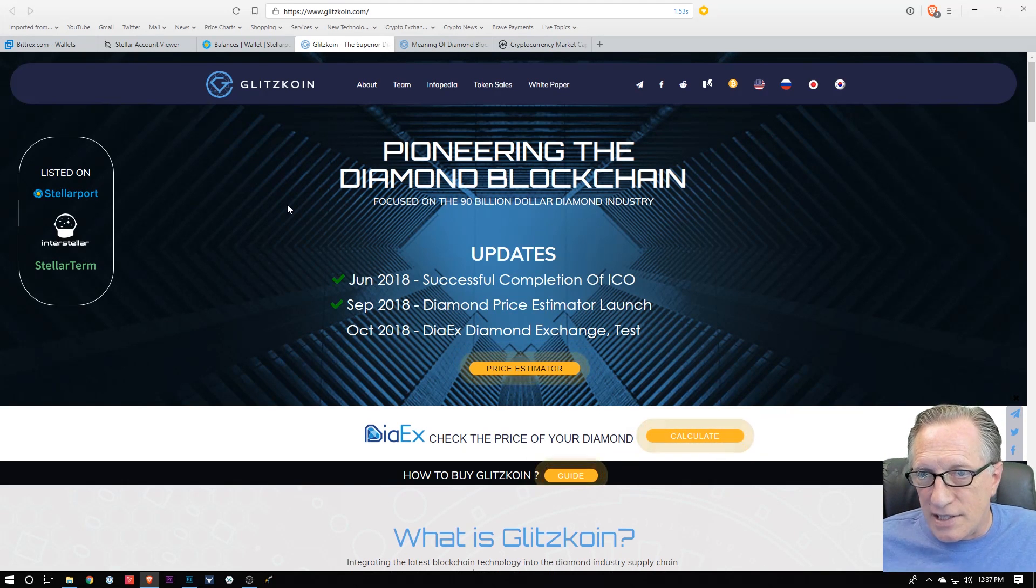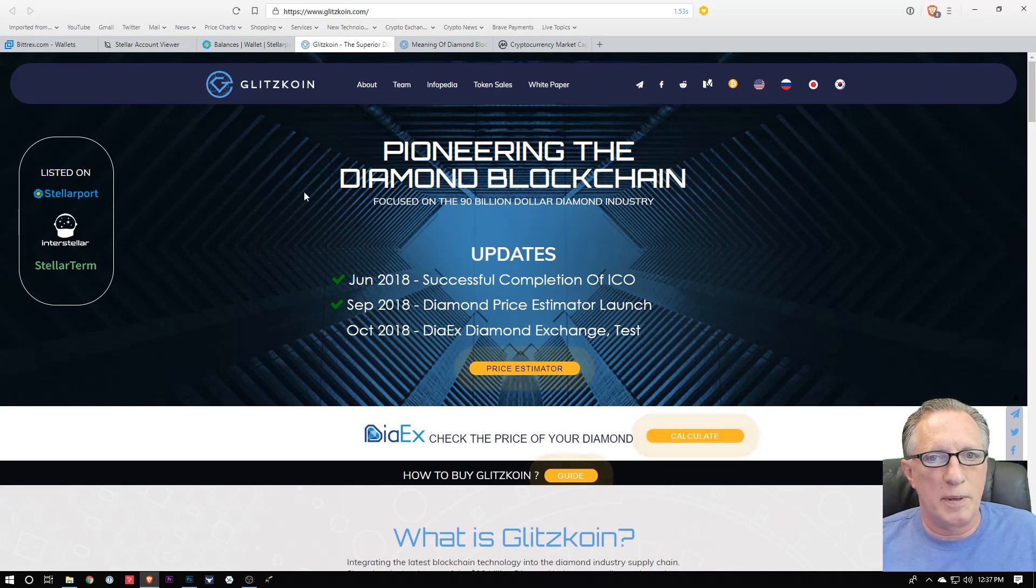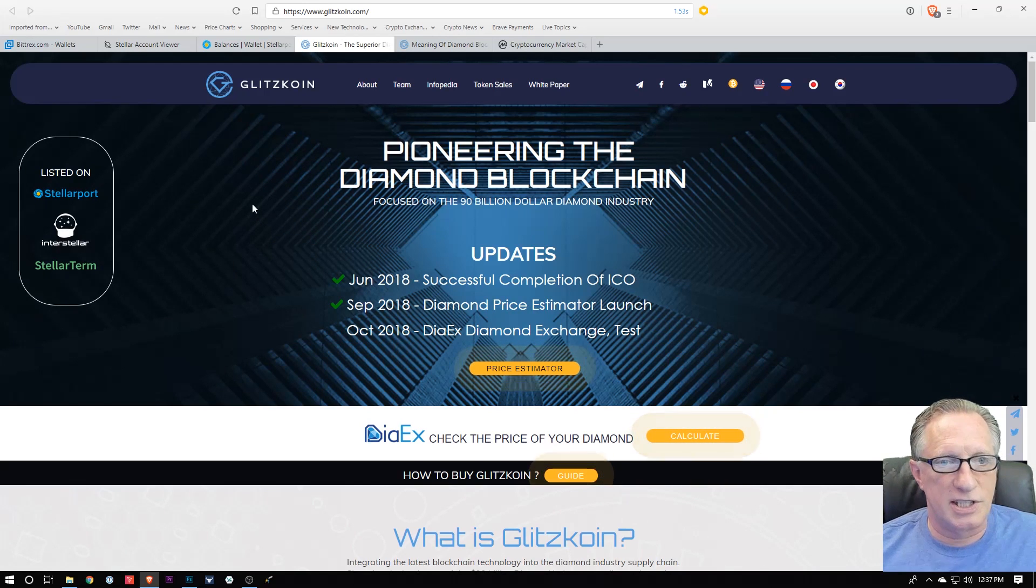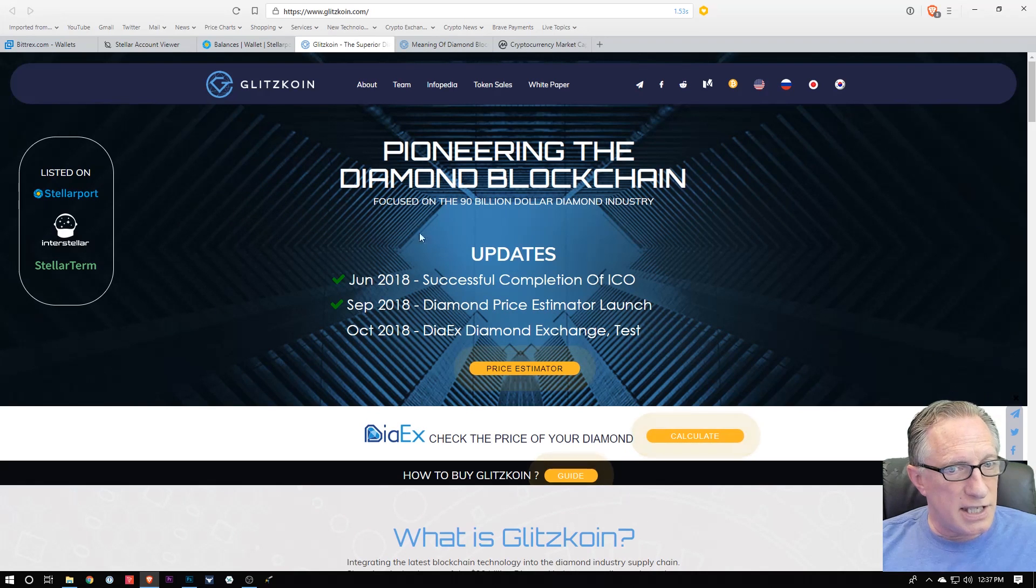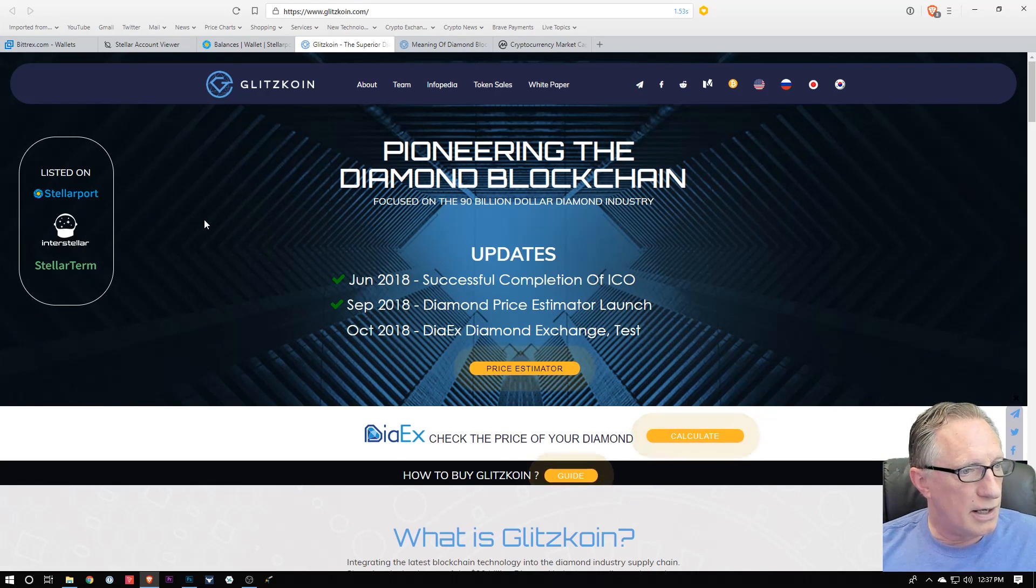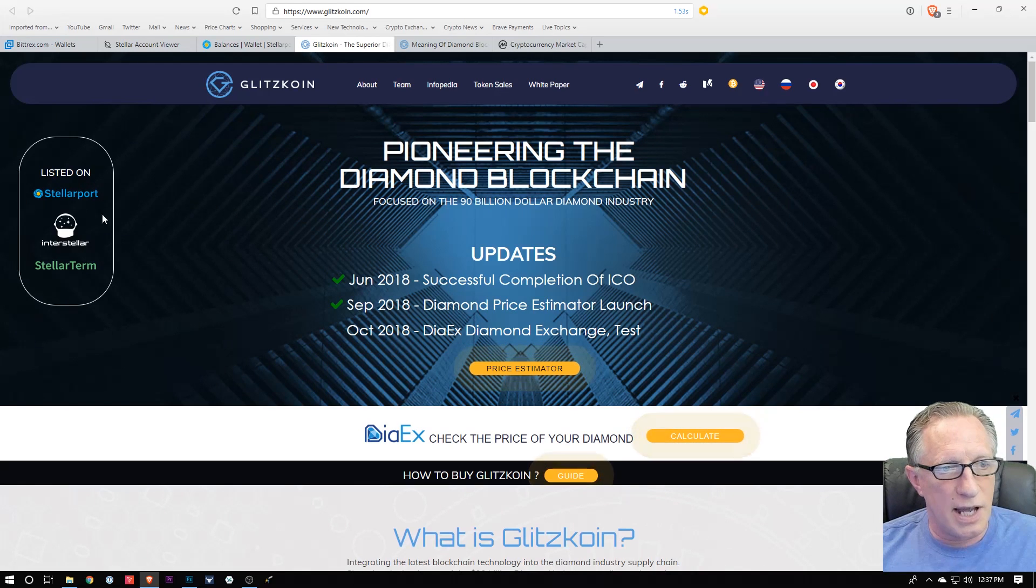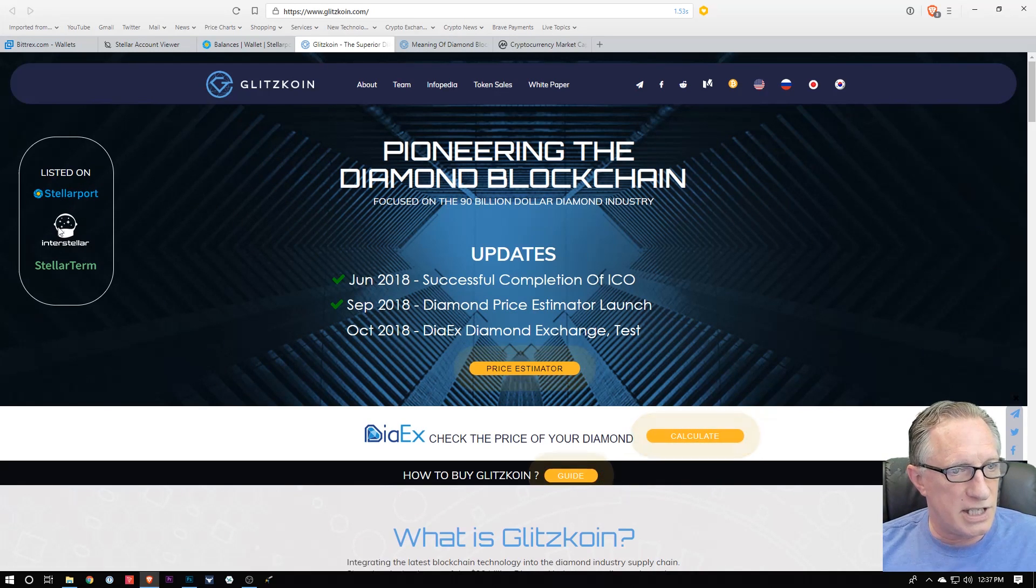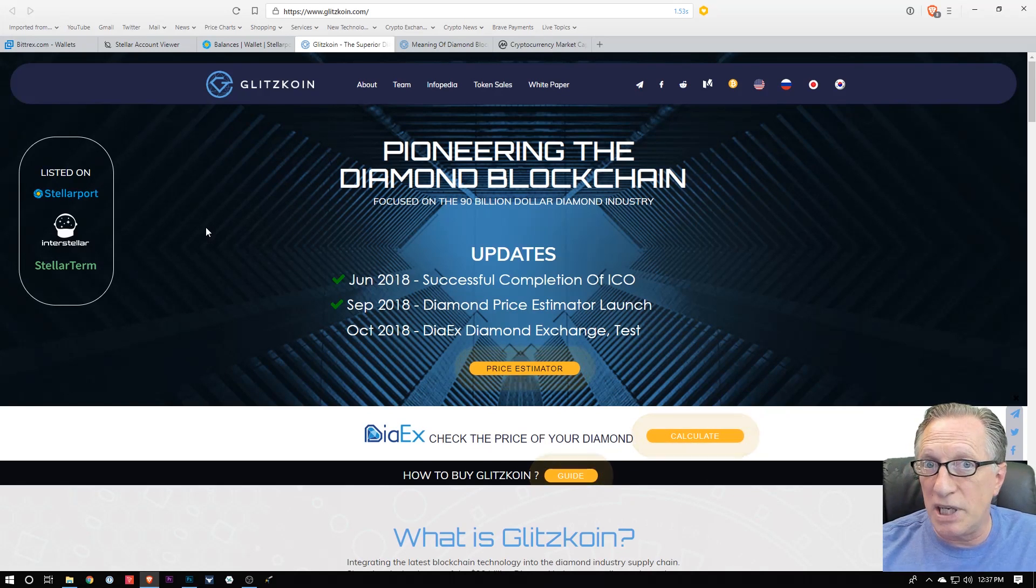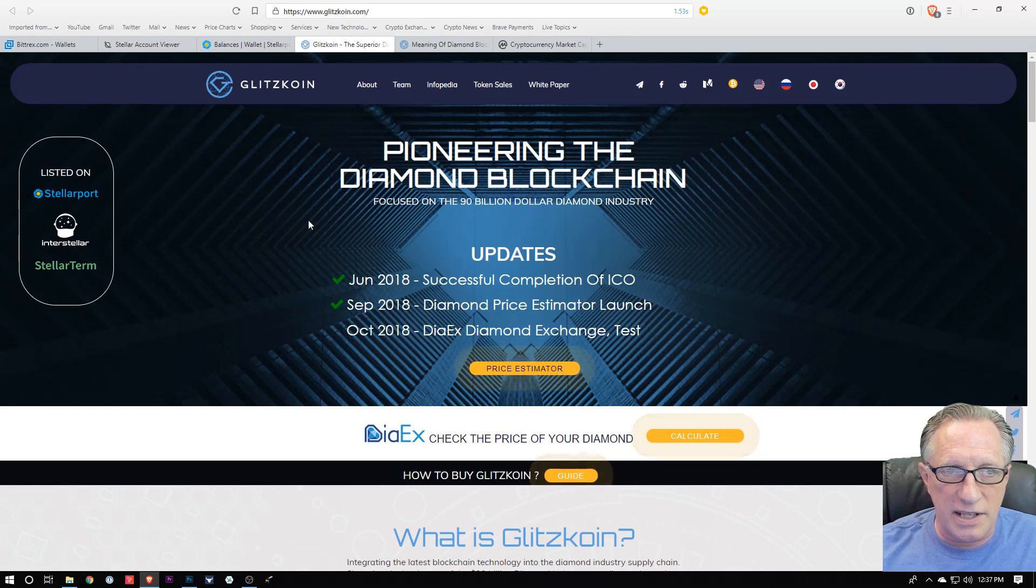But I was unable to participate in their ICO because as you know, most people in the US are blocked from participating in ICOs for the time being. But the ICO is finished now and it is now available on Stellar, on the Stellar decentralized network on a couple of different decentralized exchanges. So I thought it would be a good exercise to buy this coin and see how these decentralized exchanges work.